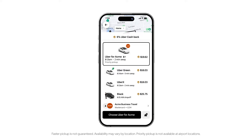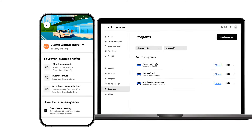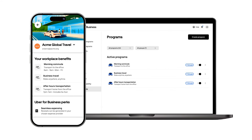This customization enhances the travel experience for your employees by offering them priority pickups, access to newer cars, top-rated drivers, and more. Please contact your account team for more information.